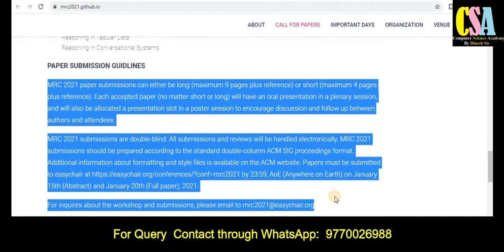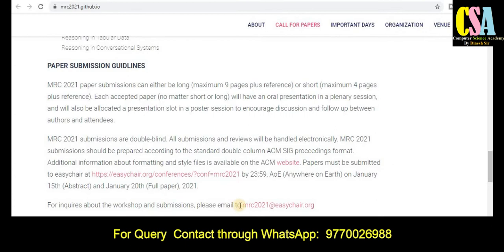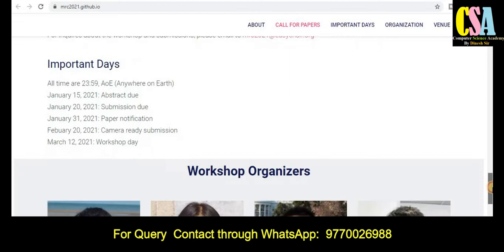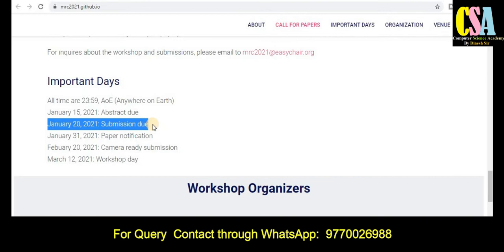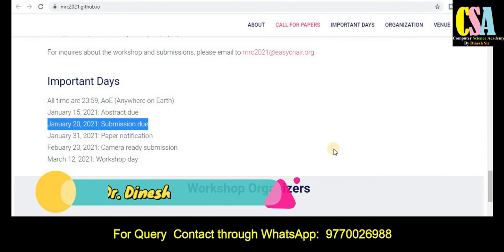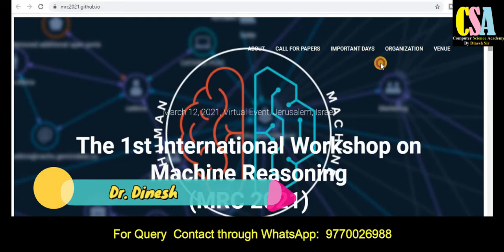You can email mrc2021 for queries. Regarding important dates: the abstract deadline was January 15th, which has passed. The paper submission deadline is January 20th, notifications will be sent by January 31st, camera-ready submission is in February, and the conference or workshop date is March 12, 2021. Grab this golden opportunity for this ACM virtual conference.